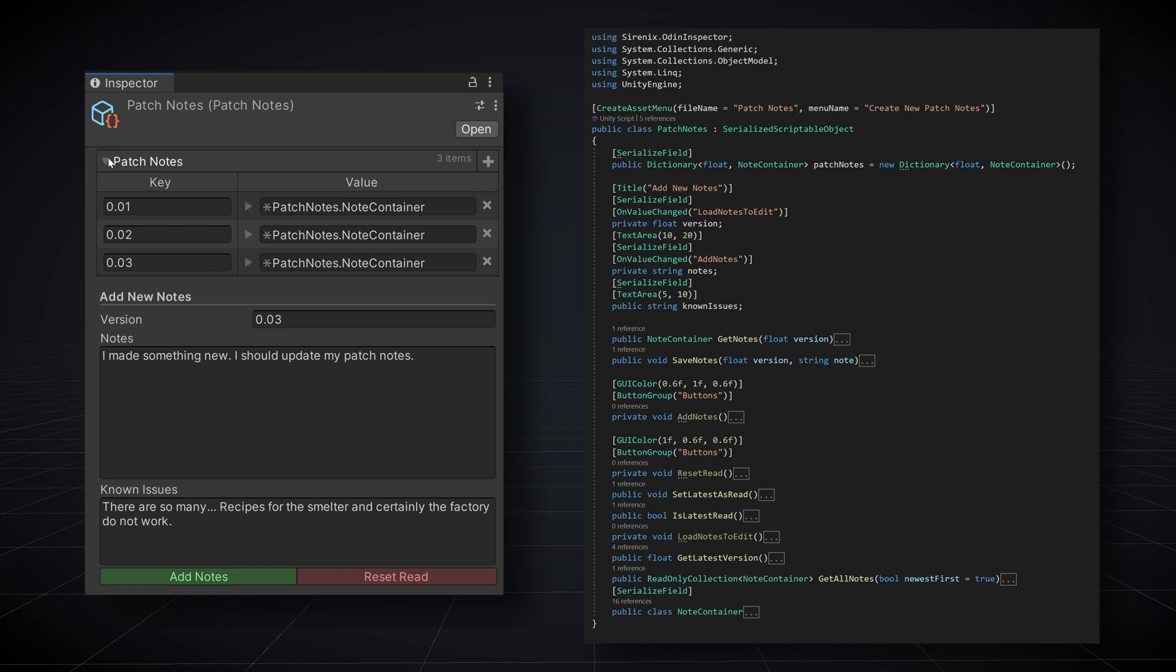And if you're wondering about the other button, the reset red button, I track whether users have seen or read a particular version of the patch notes. Nobody needs to be prompted to read the same patch notes every time they play. And the button is just for internal testing of the system. It lets me reset my local state and make sure the system is working correctly.